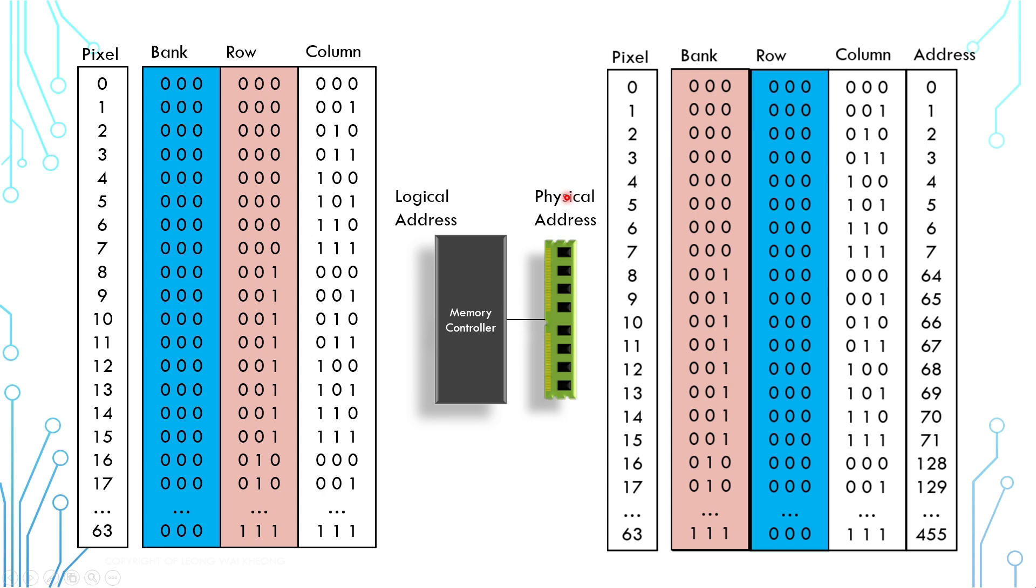Before we go, you have to understand that this is an overly simplified model of memory system. For example, there will be a lot more number of rows as compared to number of banks in the memory module. So you cannot swap bank address and row address as simply as shown in the illustration.